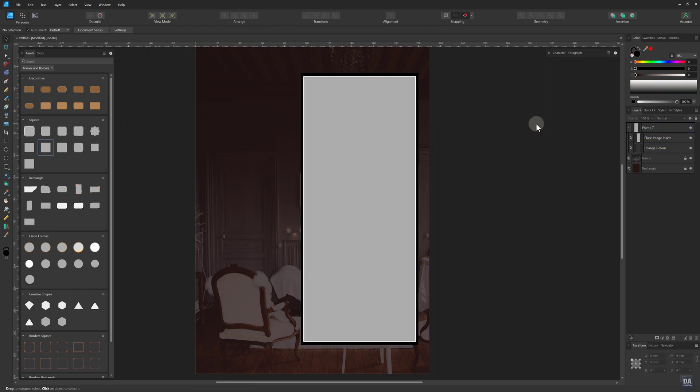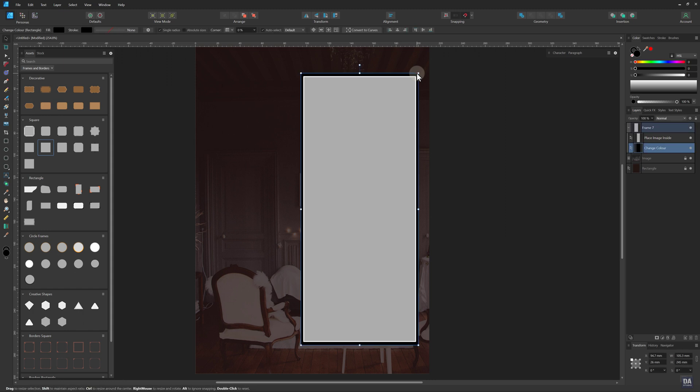Now change the color of the outer frame and use the color that matches the background.